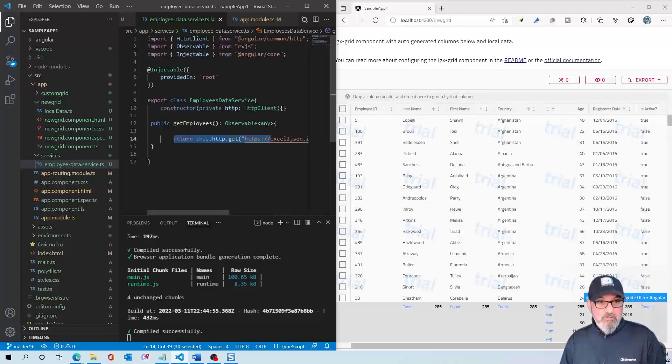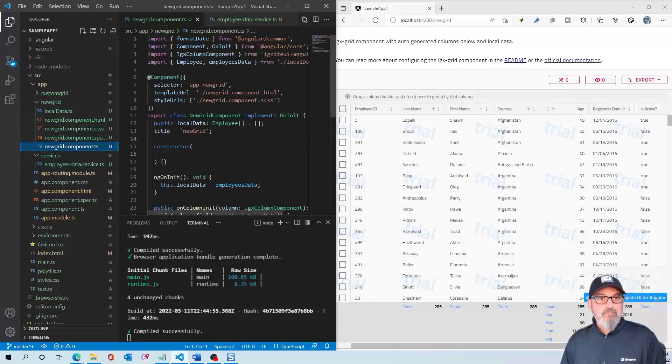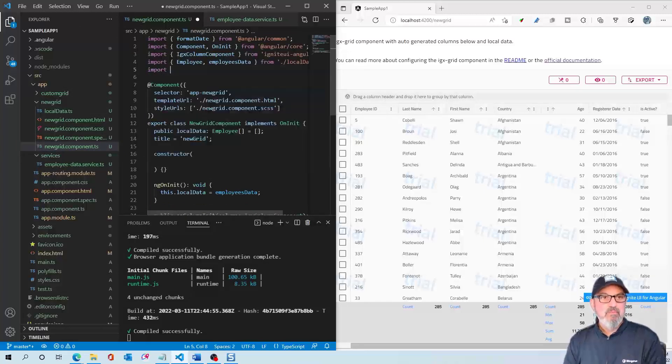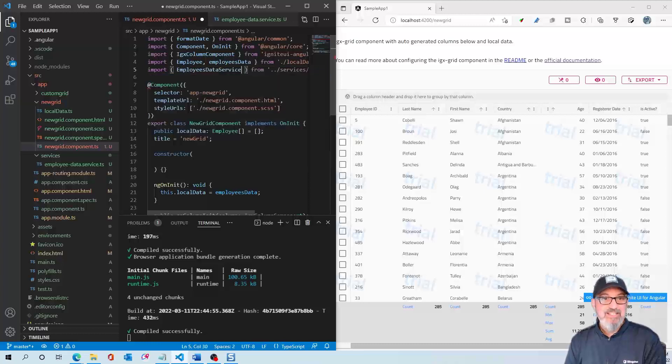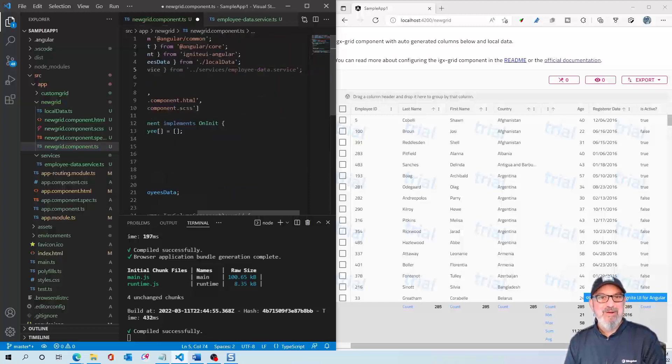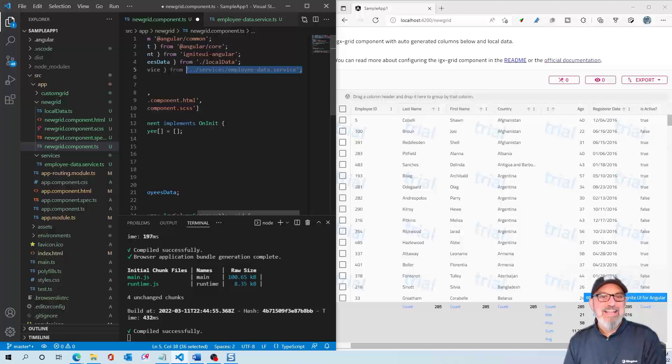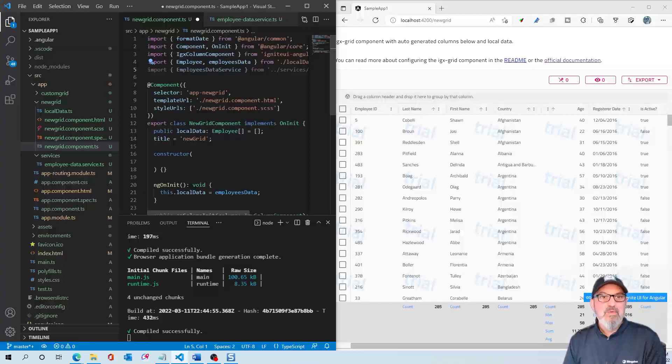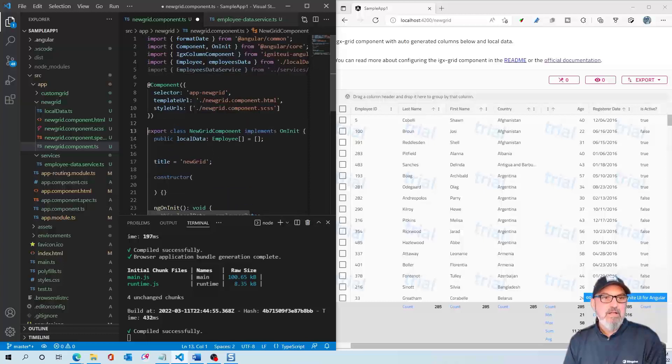The first thing we're going to do is import that service. So we're going to do an import EmployeesDataService. The nice thing is this is all coming up in our autocomplete, which is beautiful. We don't have to think much because of the friendliness of the IDE and IntelliSense. We've got our EmployeesDataService. The next thing we're going to do in our class is create a variable.